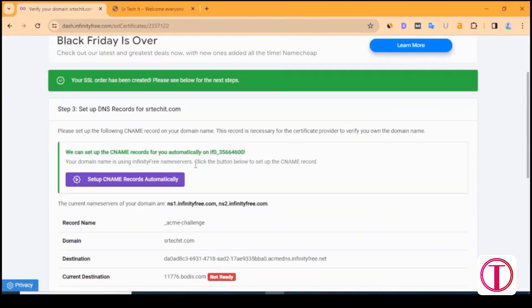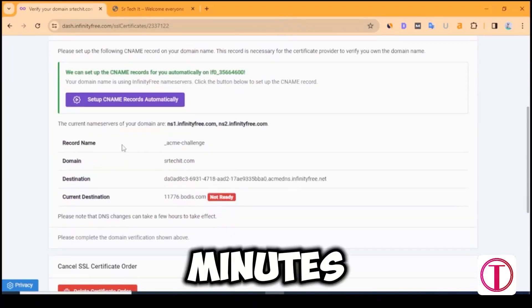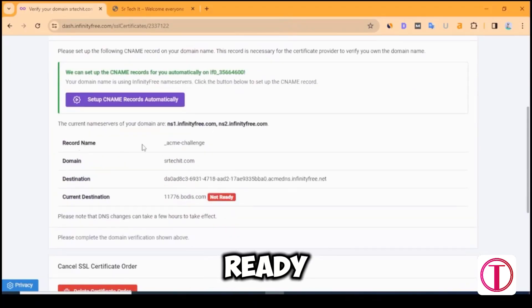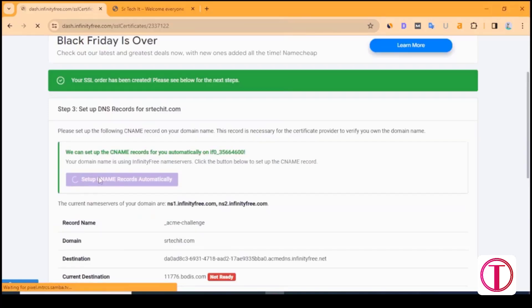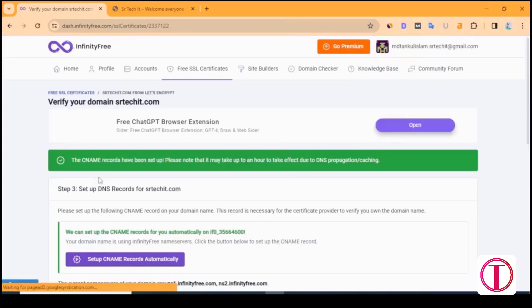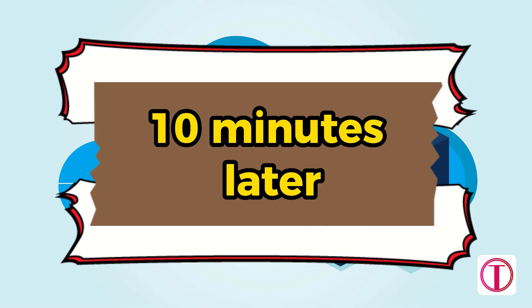Here is showing not ready. It will take 5 to 10 minutes to get ready. Click on Setup name records automatically. 10 minutes later.